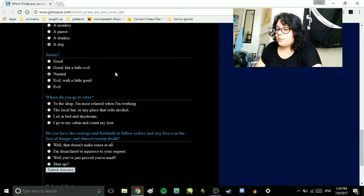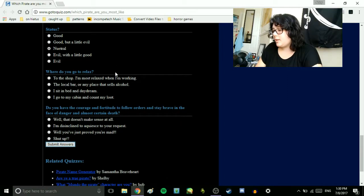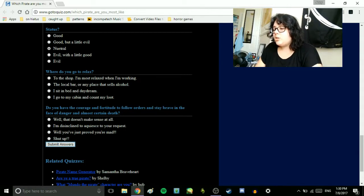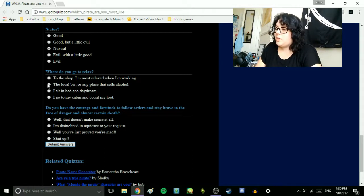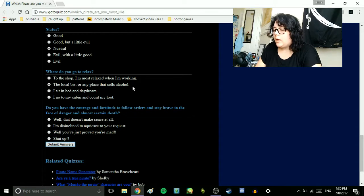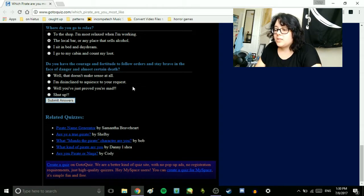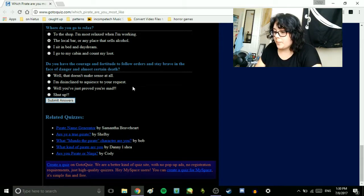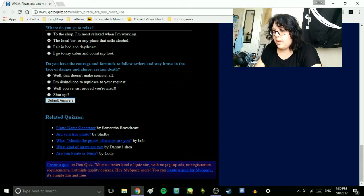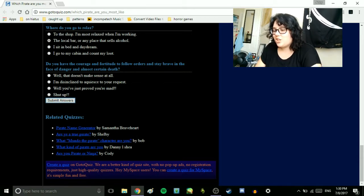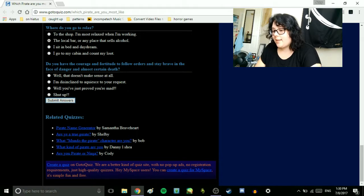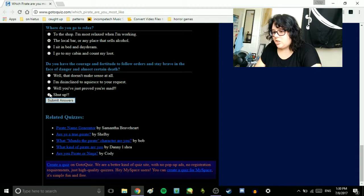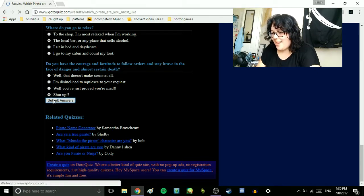Where do you go to relax? To the shop. I'm most relaxed when I'm working. The local bar or any place that sells alcohol. I sit in bed and daydream. I go to my cabin and count my loot. The local bar. Do you have the courage and fortitude to follow orders and stay brave in a place of danger and almost certain death? Well, that doesn't make sense at all. I'm just inclined to acquiesce to your request. Well, you've just proved you're mad. Shut up!